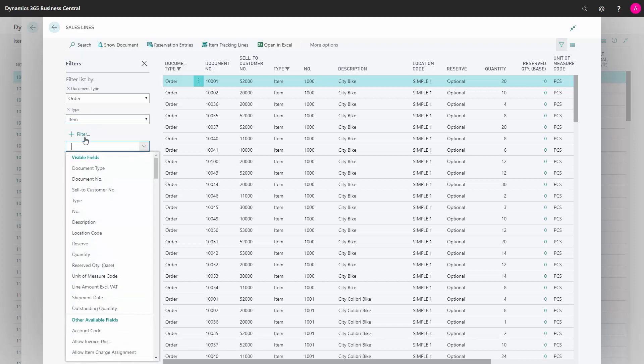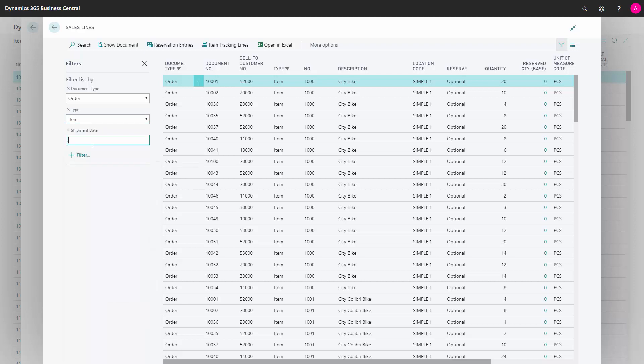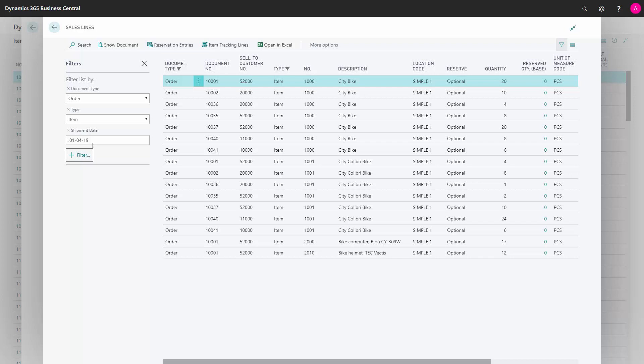Now I need to apply a filter for my shipment date. Maybe I want to see all outstanding lines until 1st of April. So these are all my sales order lines with a shipment date until 1st of April.